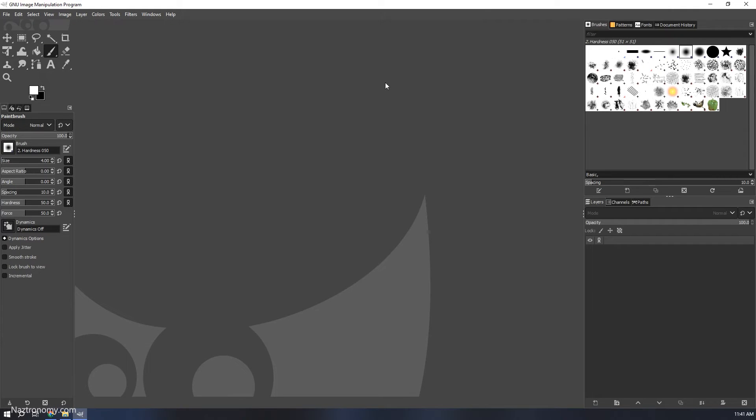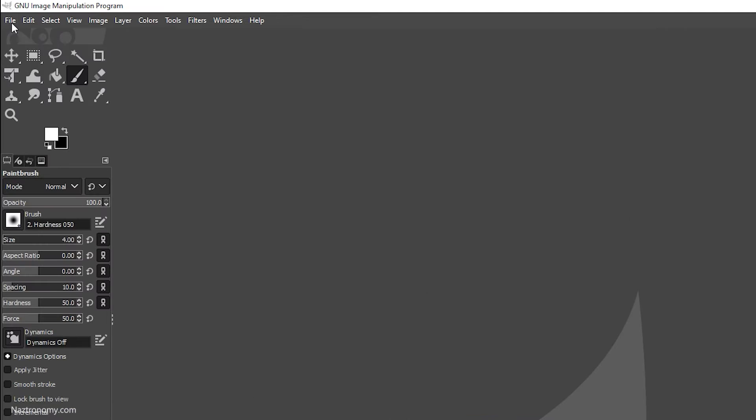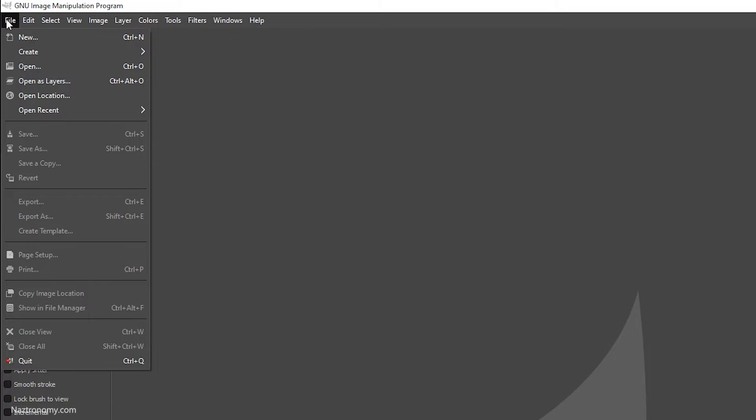This is the GIMP UI. It's a little bit different. Since this is not a 'what does GIMP look like' video, I'm just going to start doing the work here. We're going to import all of our images as layers, just like we did in Photoshop. We'll do File, Open as Layers.